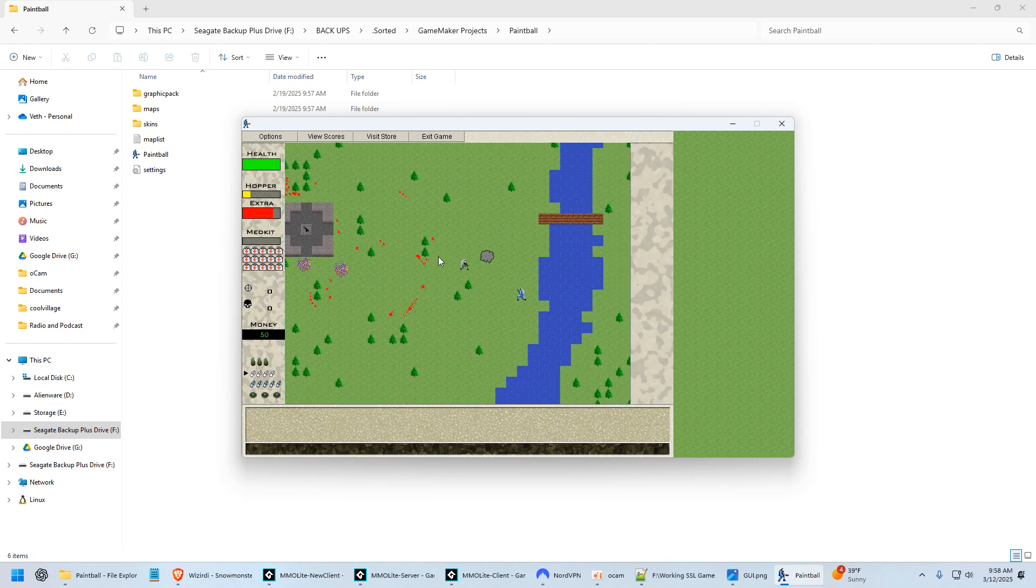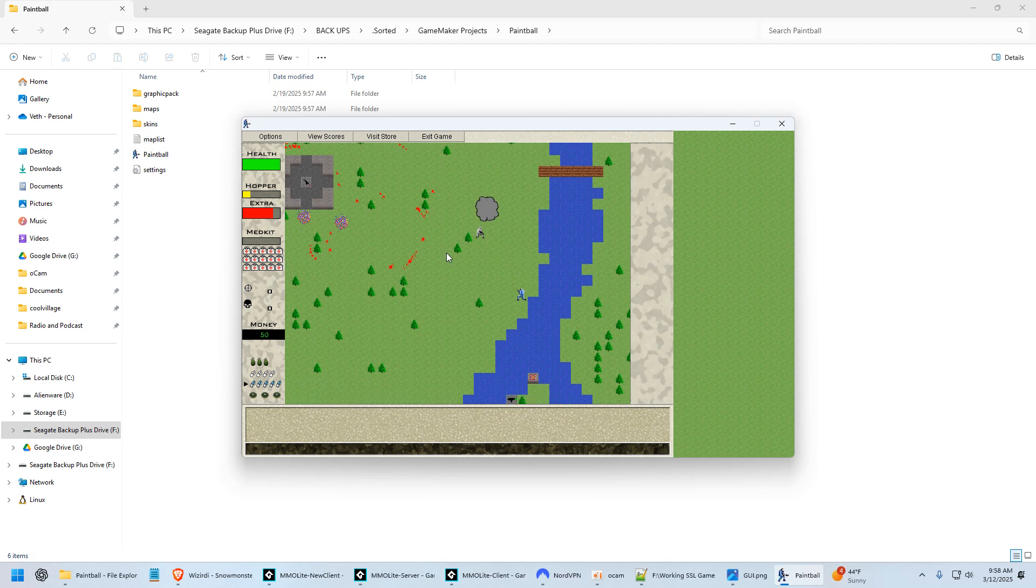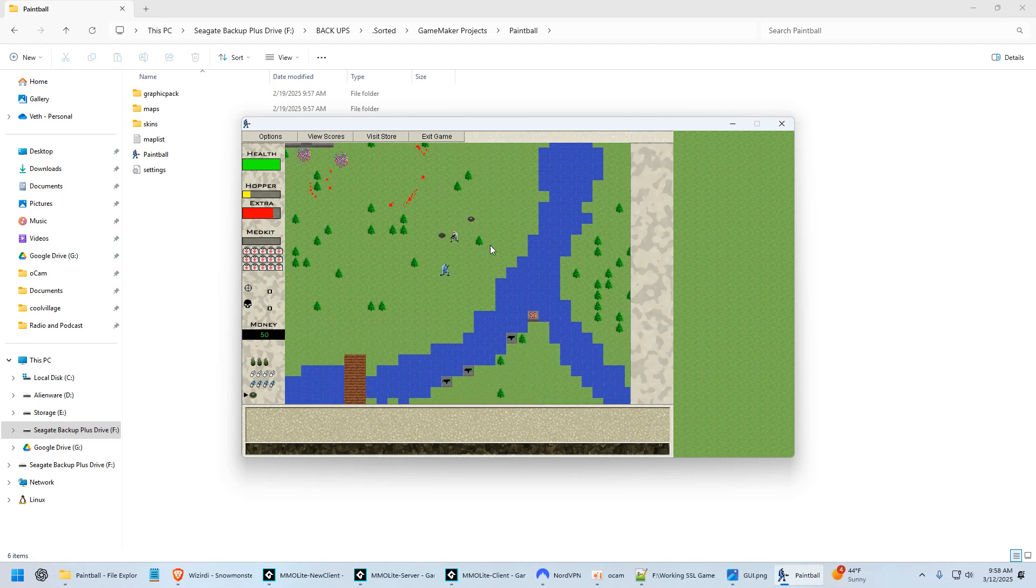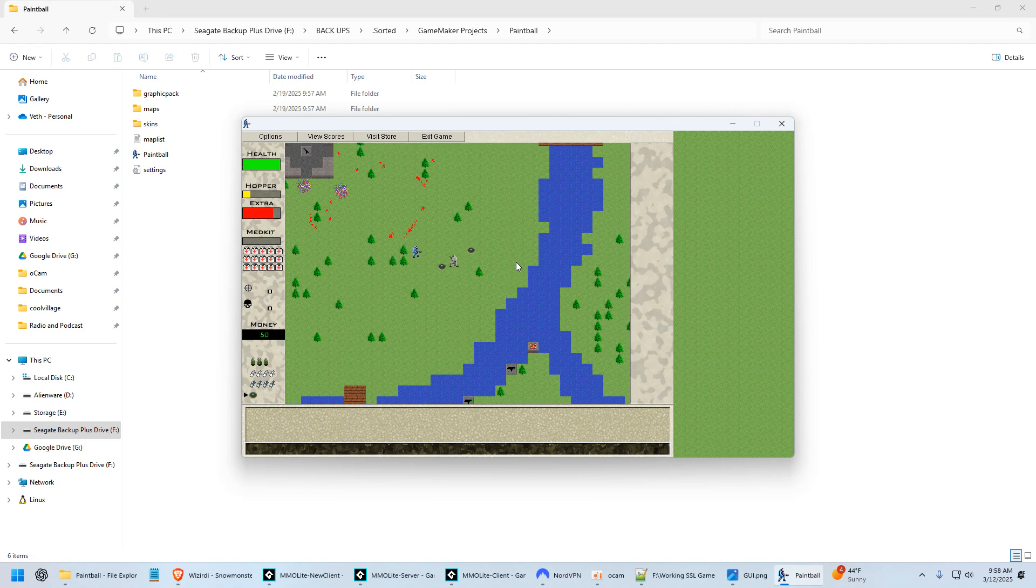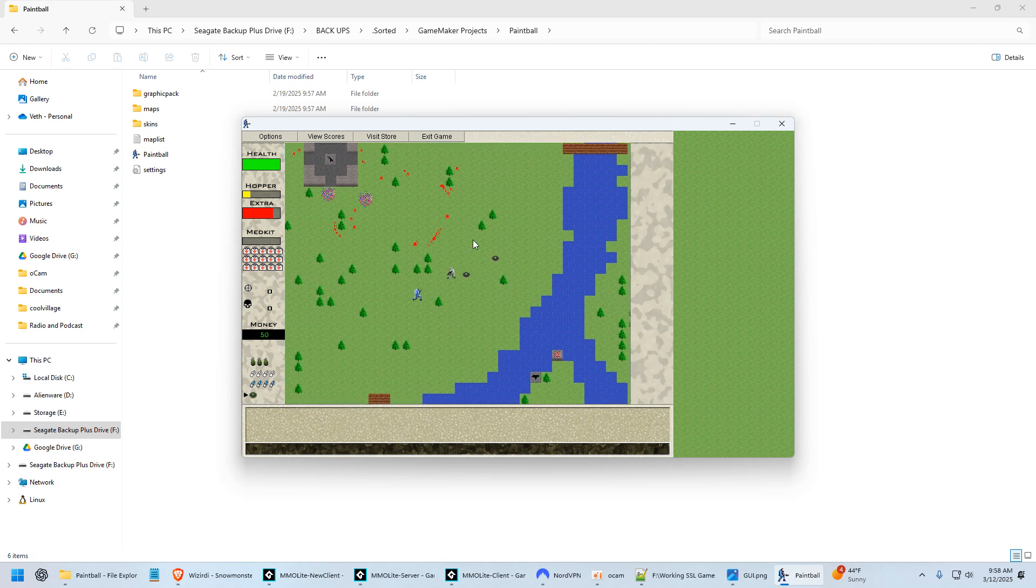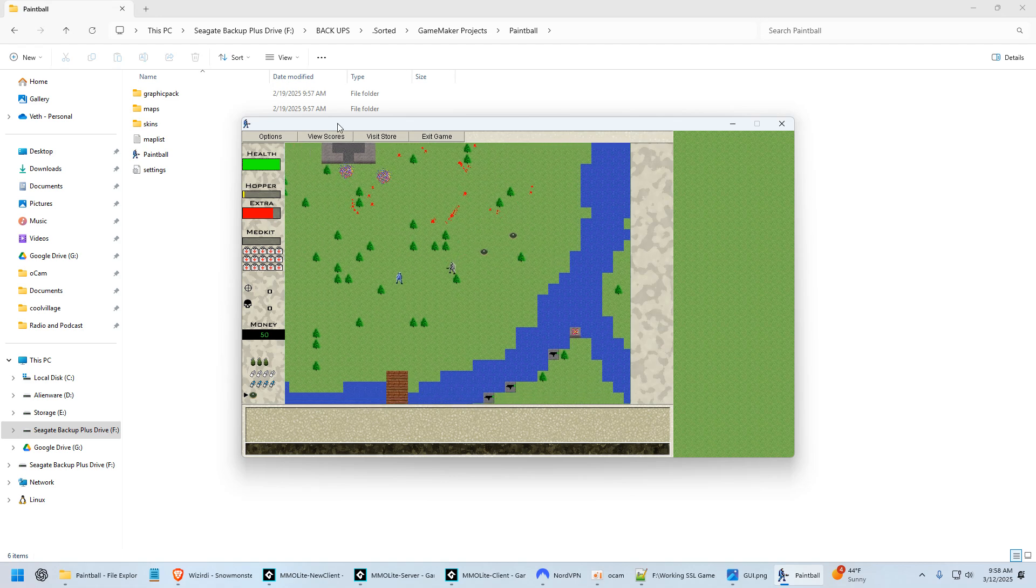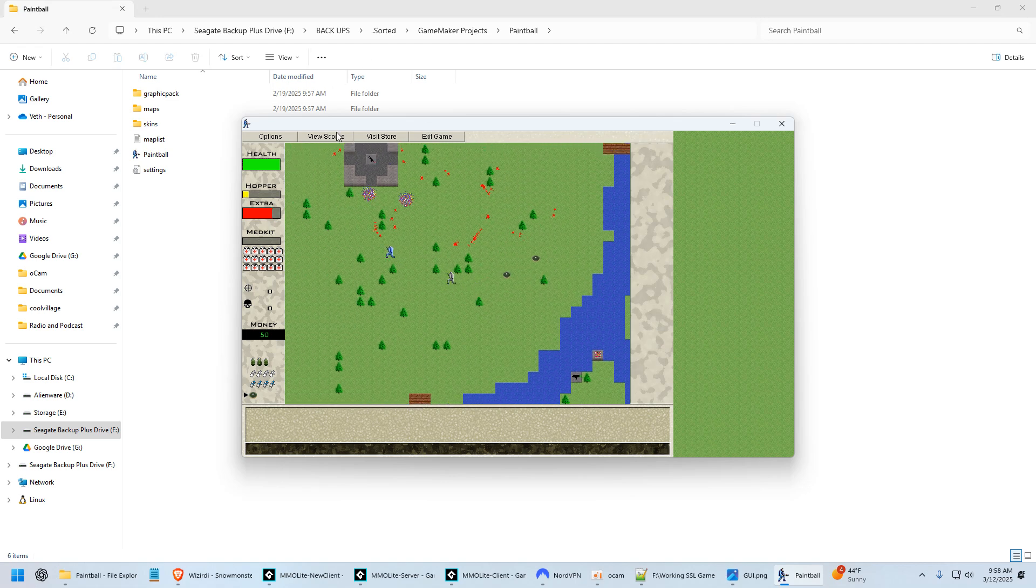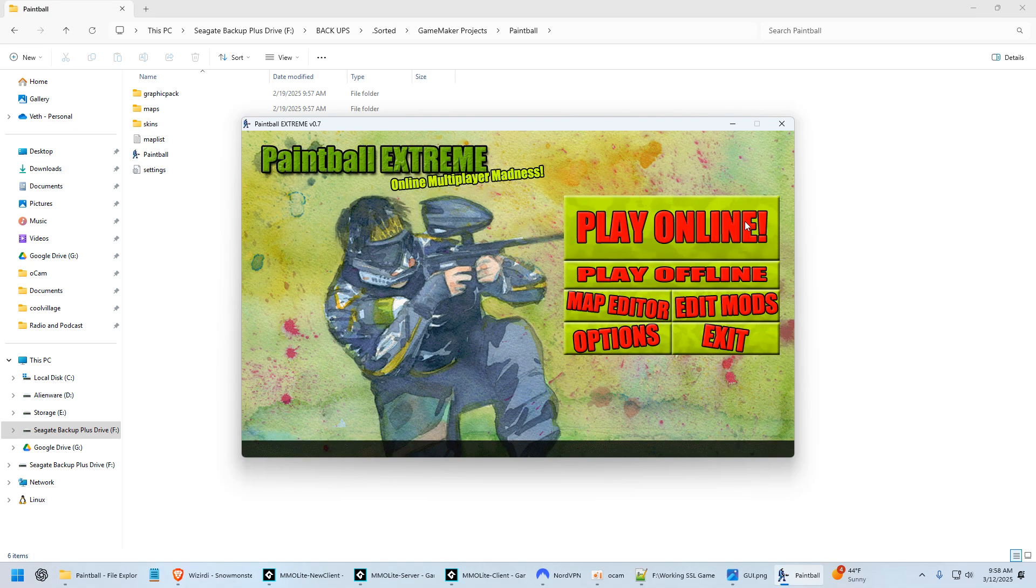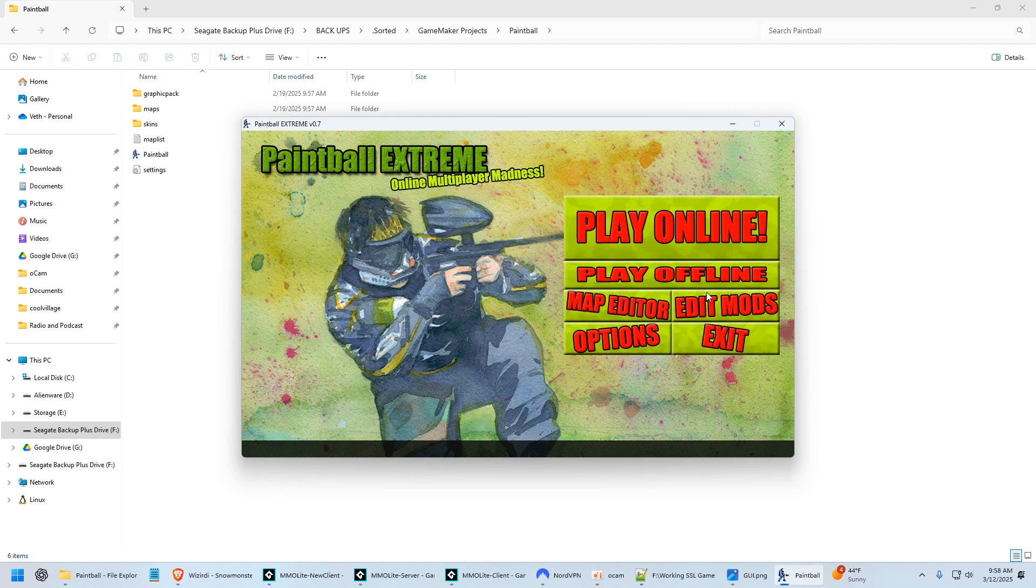So let's see, there's a smoke grenade, flashbang, here's some landmines. Takes a minute to activate. But yeah, man, this was so cool. So anyway, yeah, the online, I never got that fully working. And that's why I stopped with this. But yeah, Paintball Extreme. Such a cool game.